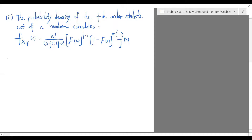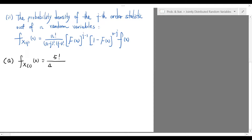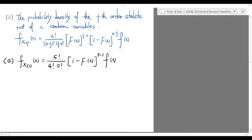We are now ready to do the computation. For part A, we will set up the density function for the first order statistic, which is given by 5 factorial over 4 factorial times 0 factorial, multiplied by (1 minus F(x)) to the 5 minus 1 power times f(x), which equals 5 times e to the negative 5 lambda x.